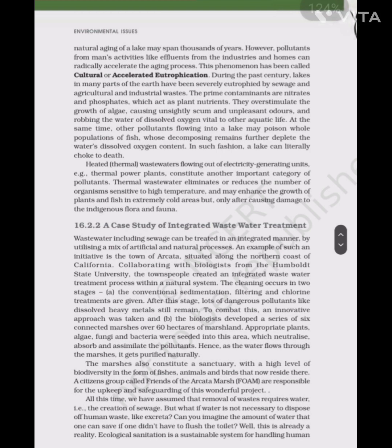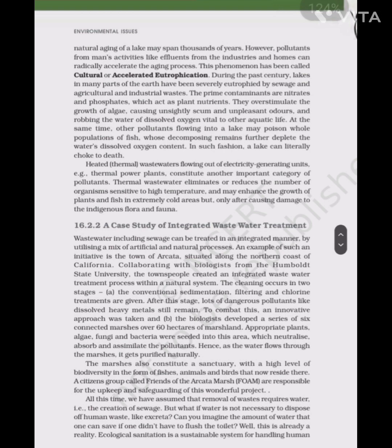Heated thermal wastewater flowing out of electricity-generating units, e.g. thermal power plants, constitute another important category of pollutants. Thermal wastewater eliminates or reduces the number of organisms sensitive to high temperature and may enhance the growth of plants and fish in extremely cold areas, but only after causing damage to the indigenous flora and fauna.